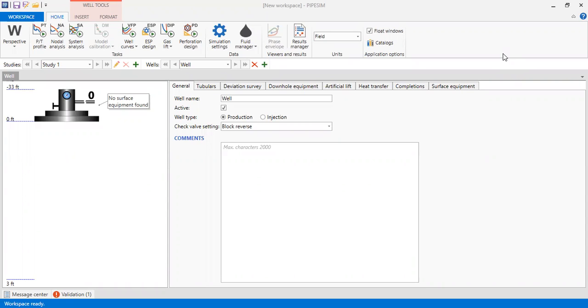Hello everyone, welcome again to the Engman YouTube channel. In this video we will perform nodal analysis for a well with commingled production zones using PIPESIM software. We are now inside PIPESIM.